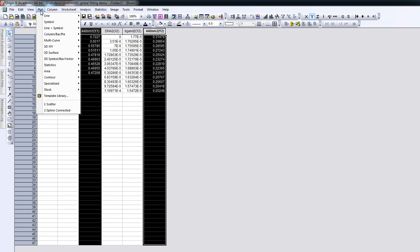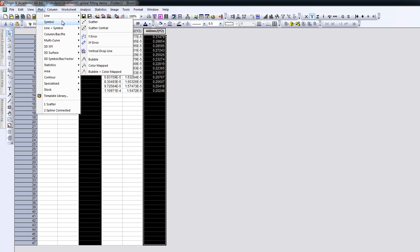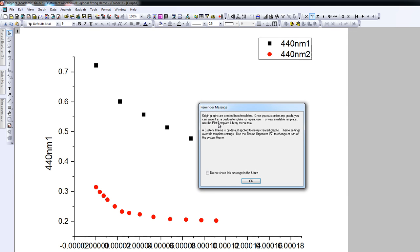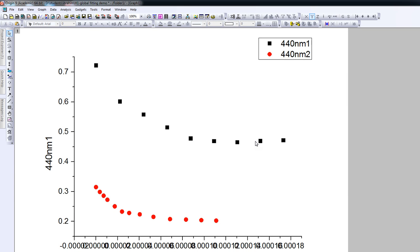So we go to the plot. We want a scatter plot, so we press scatter. And what we get, apart from this message, is the plot of the absorbance at 440 nanometers as a function of DNA concentration. We'll edit the axes later so that they actually show what we want them to show.